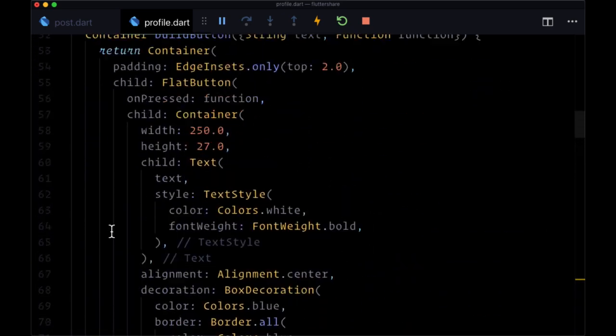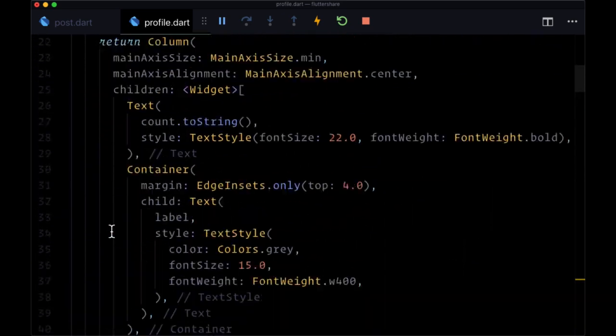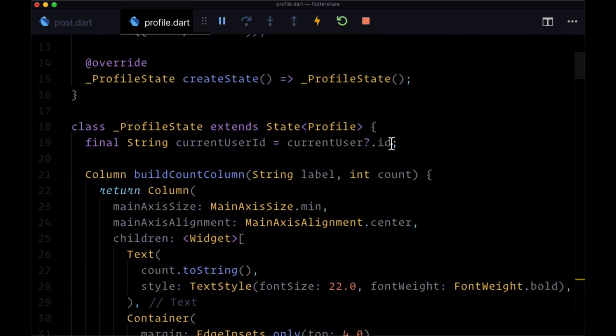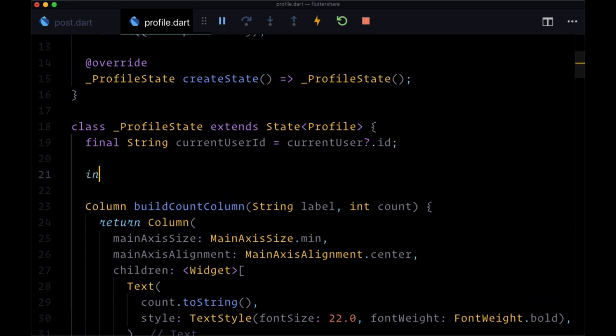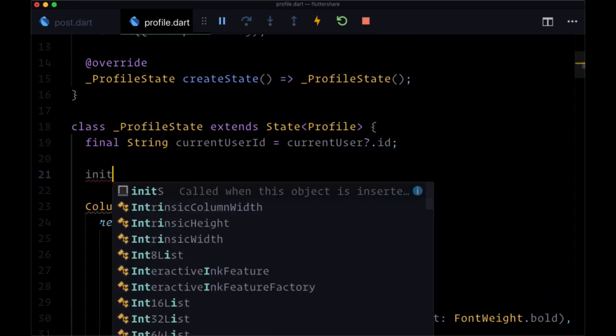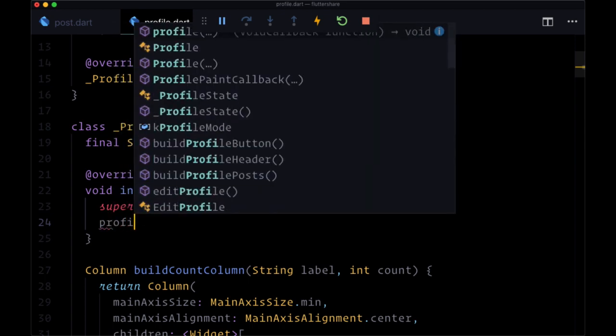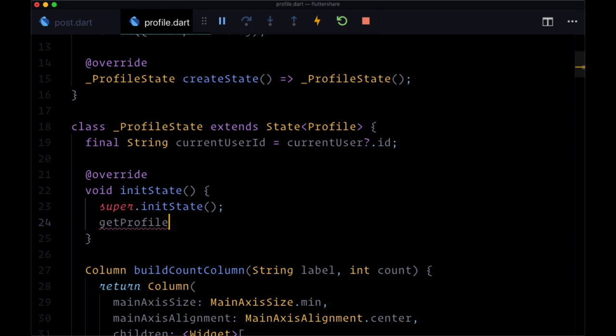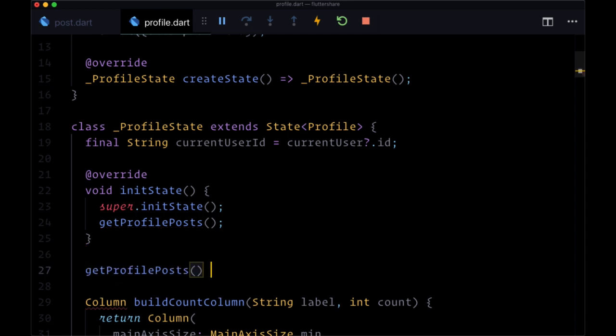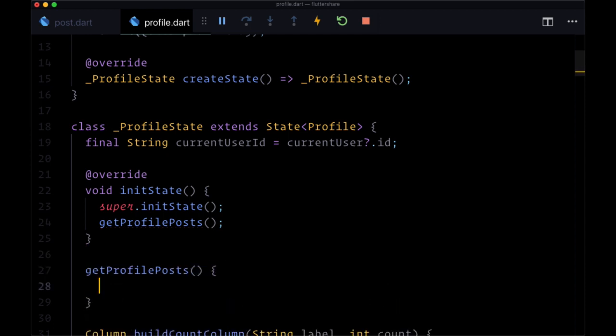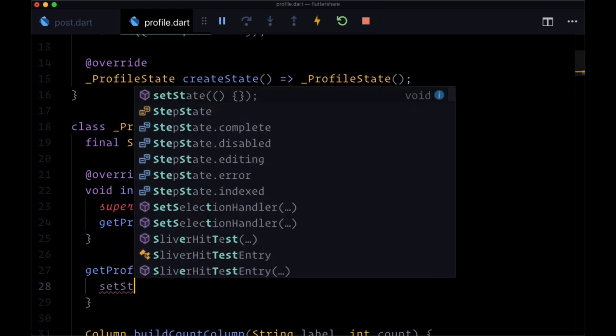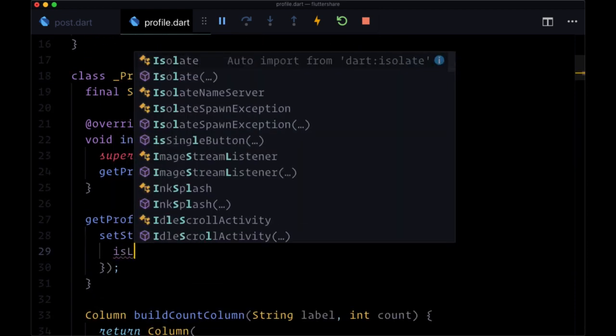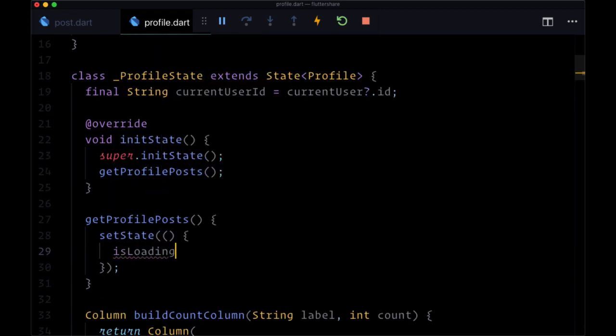We're going to fetch them by going up to the top and creating an initState method for profileState, where we're going to call a function called getProfilePosts. At the beginning, very much like our edit profile page, we want to setState to say that we're in a loading state, so we'll set isLoading to true.